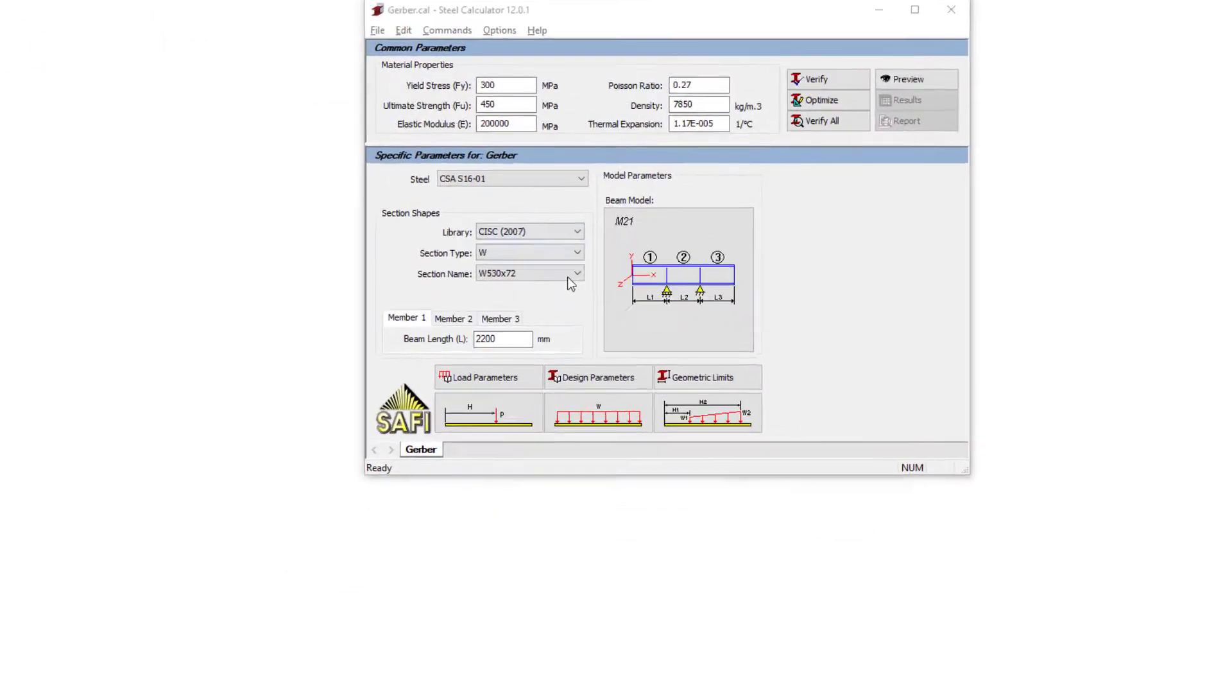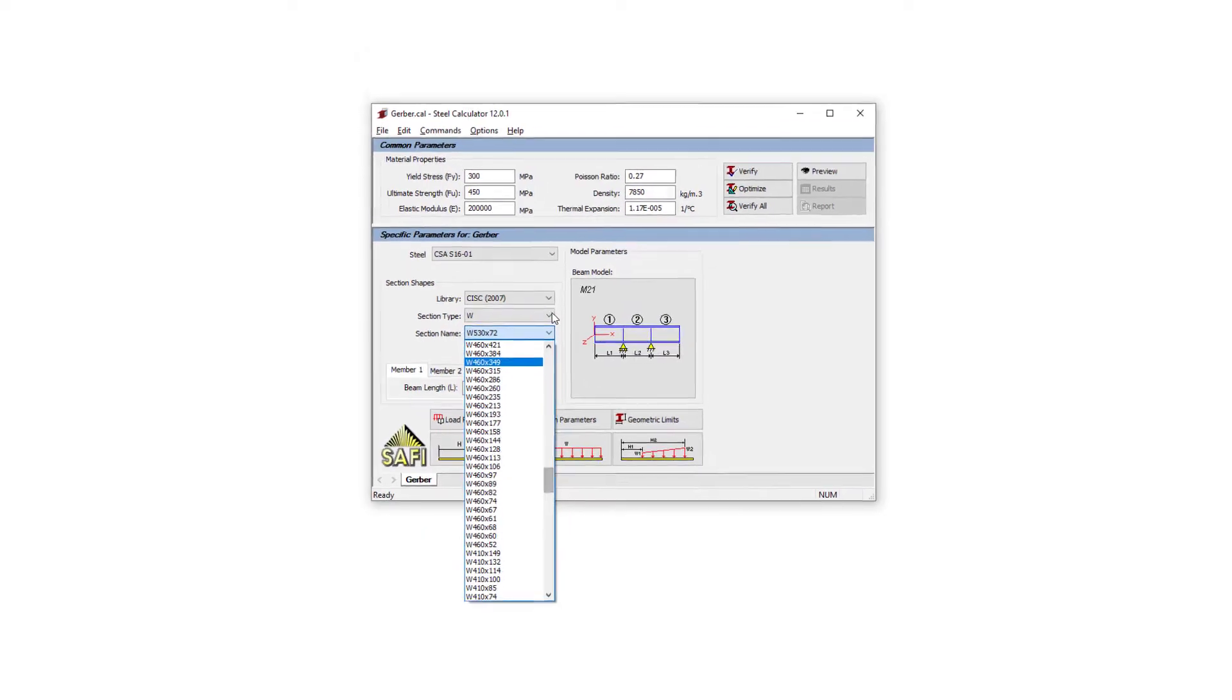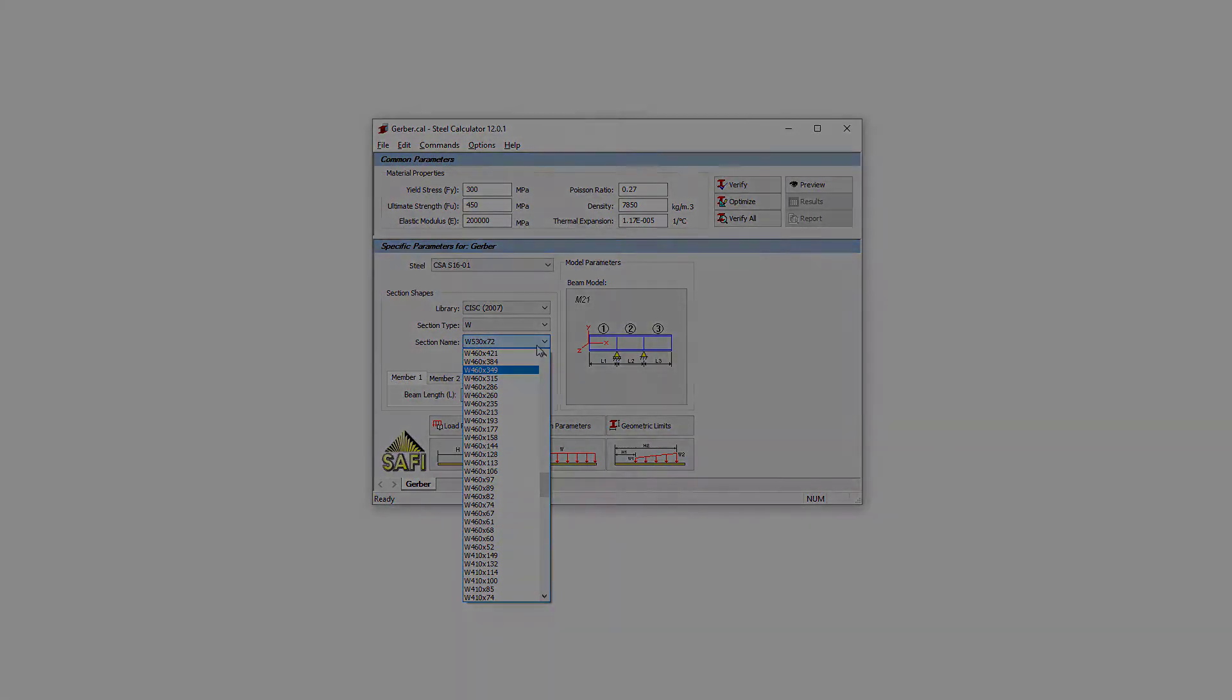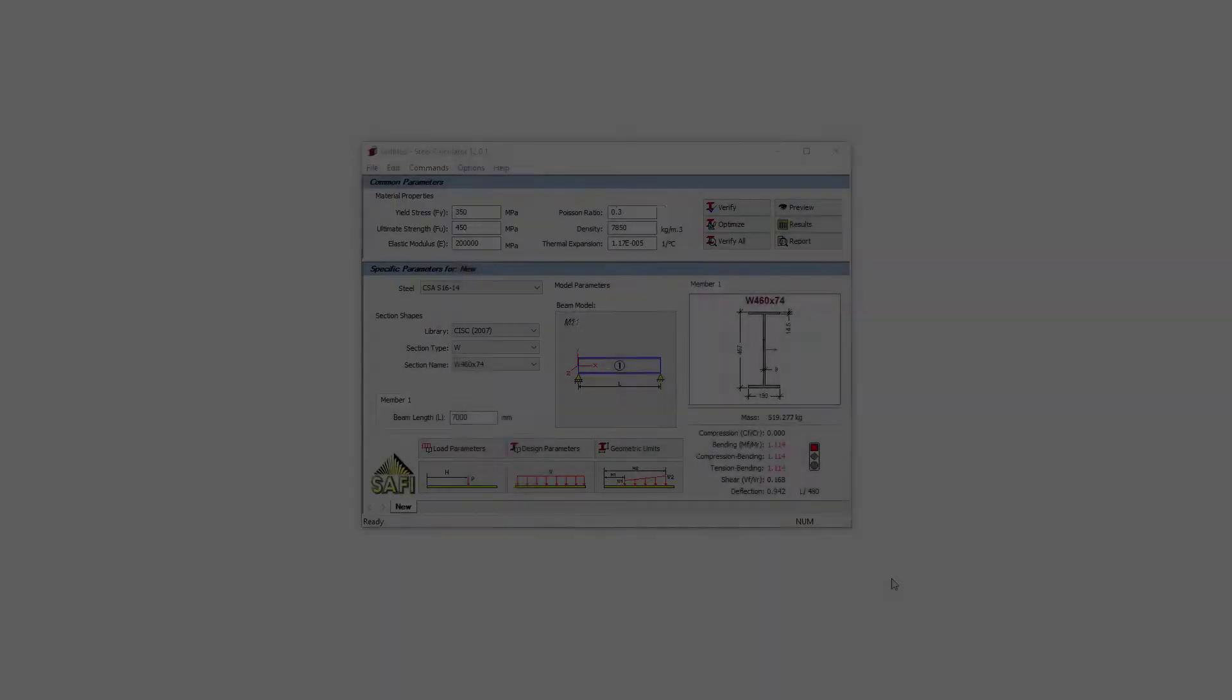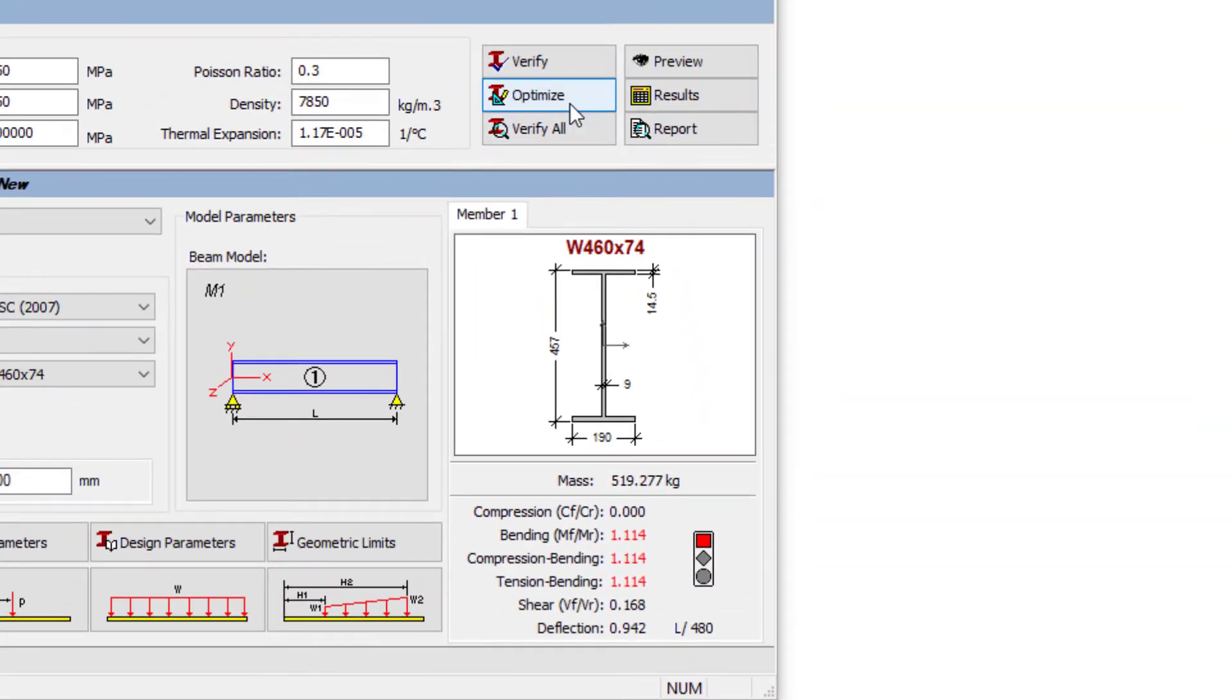A wide selection of sections can be picked from a different standardized library. If the analyzed section has invalid limit states, the red light symbol will appear in the software.